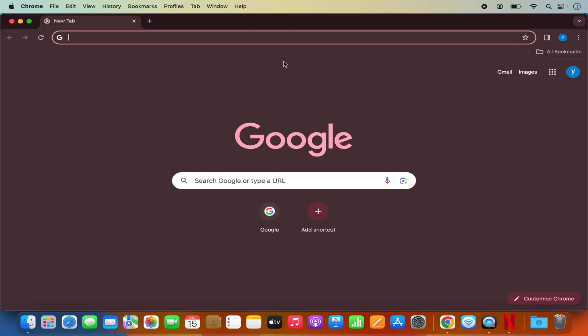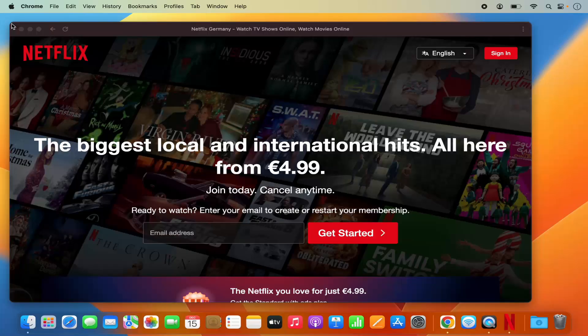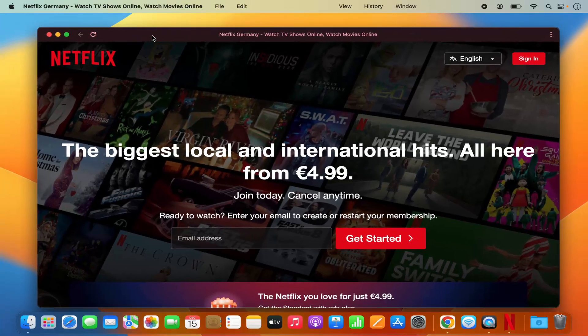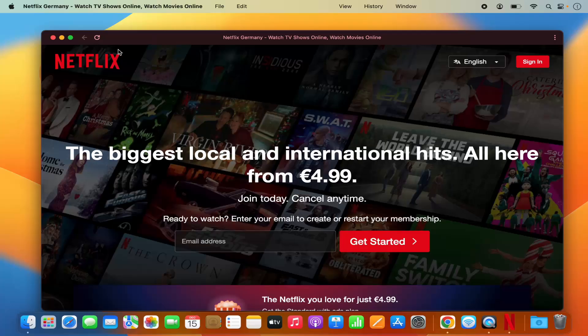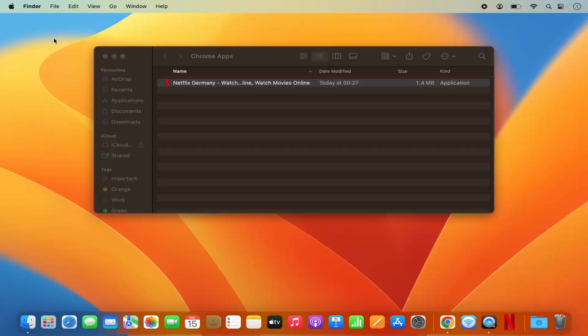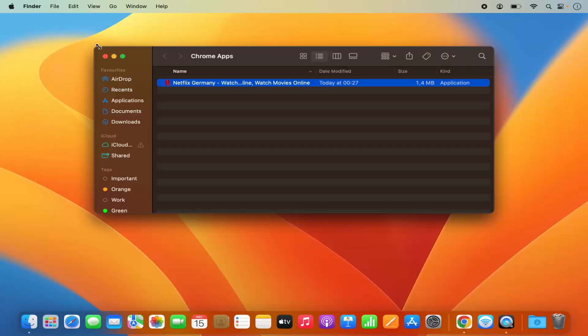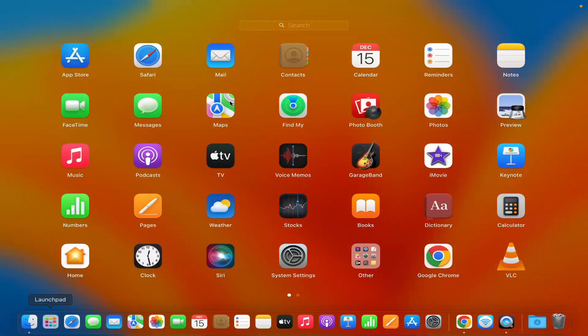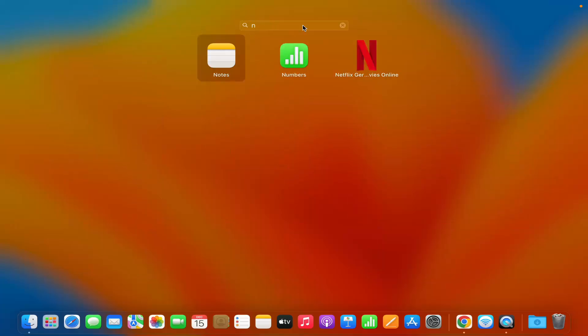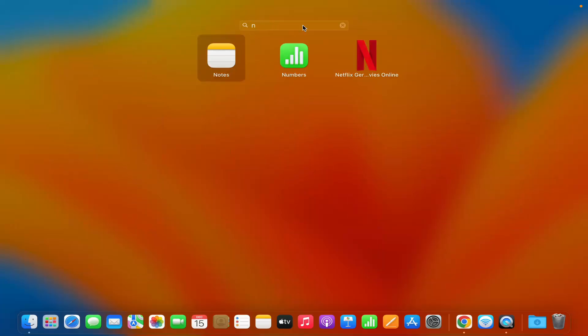Let me just close this Netflix also. When you go to the Launchpad and search for the Netflix app, you will be able to find the Netflix app here. So you can see the Netflix app is available and I'm going to click on it.